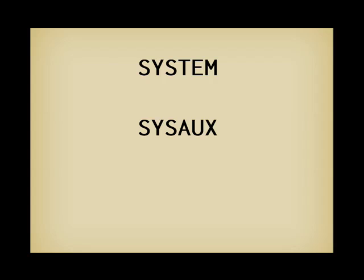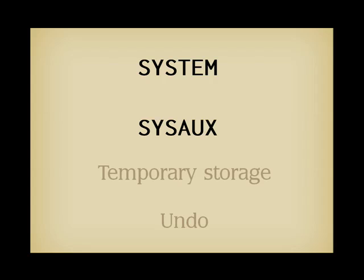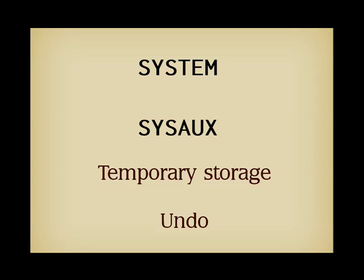There are also two technical tablespaces, one used for temporary storage, such as storage that is required on disk for performing a big sort that cannot hold in memory, and the tablespace for undo, which contains during a transaction the previous value of whatever you change in the database, so that you can roll your modifications back and restore a previous consistent state of the data if something unexpected goes wrong.